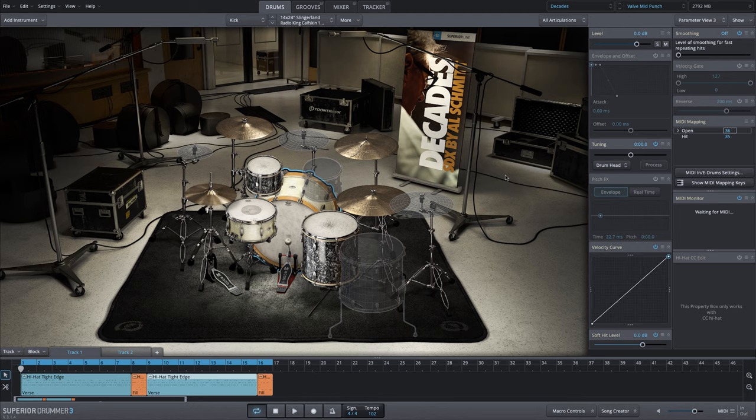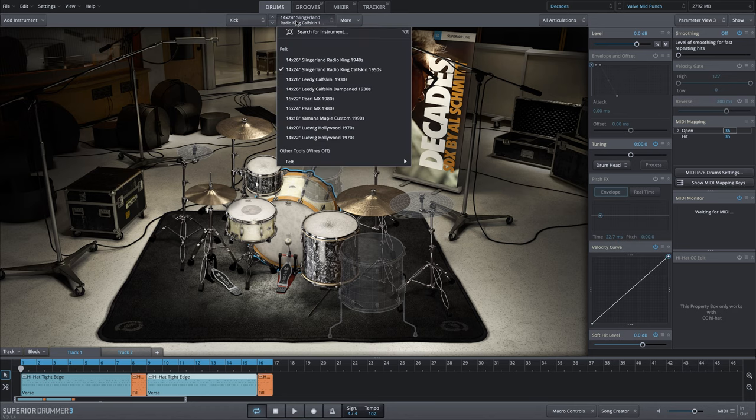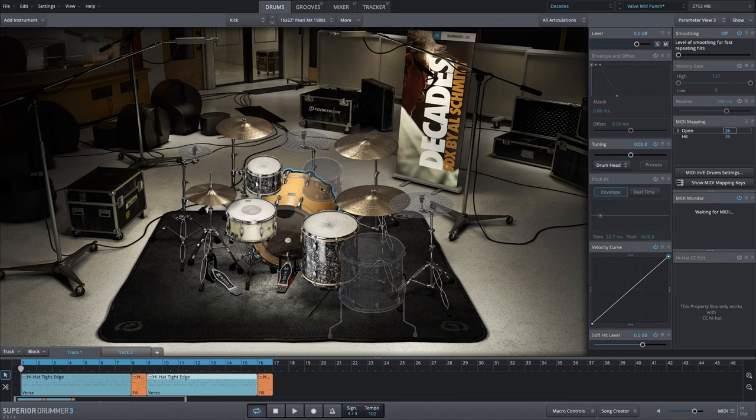Before we get started with this perfect snare stack, I want to make a couple adjustments to this configuration. First of all, this is a great sounding big open bass drum, but I want something a bit punchier and more staccato. So we're going to use this 22 inch Pearl bass drum.